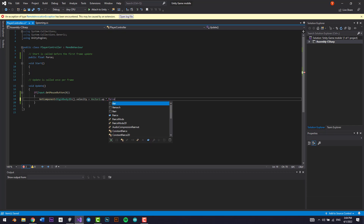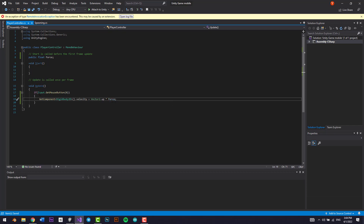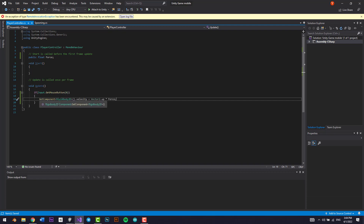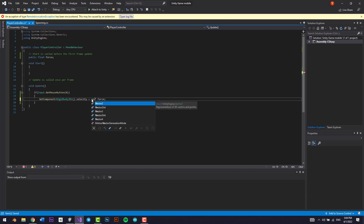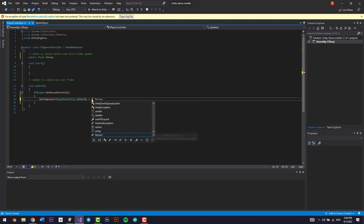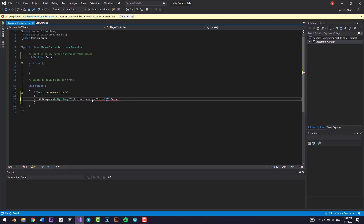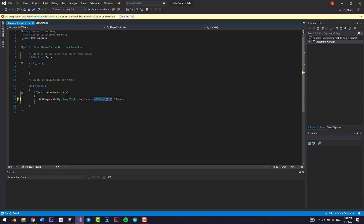Whenever we click the left mouse button, we're getting the Rigidbody 2D component, accessing its velocity, and setting it to Vector2.up times force. Vector2.up is shorthand for new Vector2(0, 1) — zero on the X axis and one on the Y axis — multiplied by force.